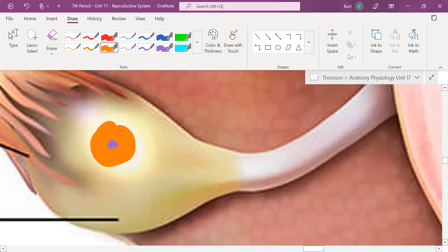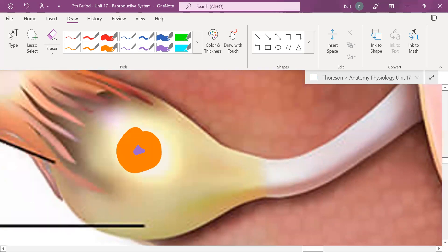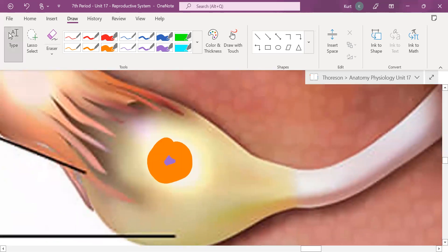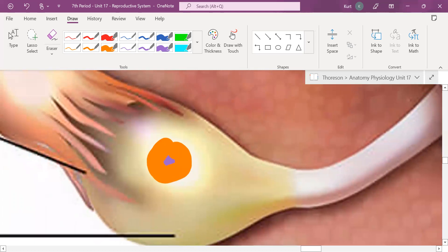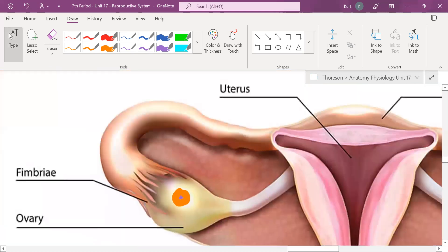What the follicle does is it helps the egg cell mature. Girls, you were born with all the egg cells you were ever going to have. But when you start puberty, you were able to start making these follicles, and these follicles basically mature your egg cells. When the egg cells are ready to be released on day 14, they are ovulated.